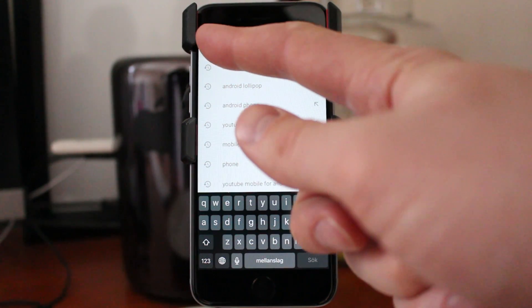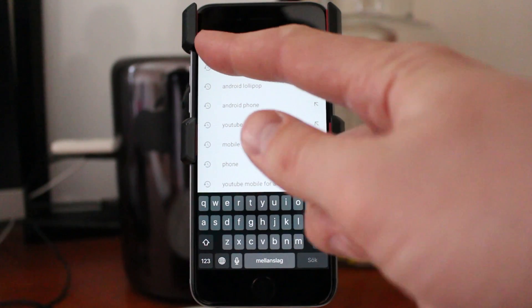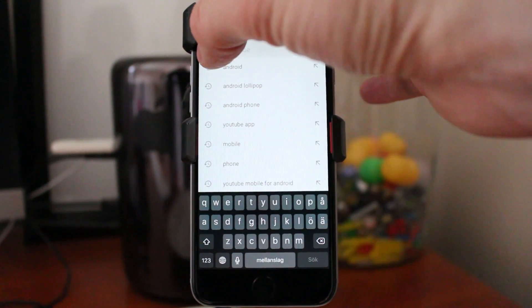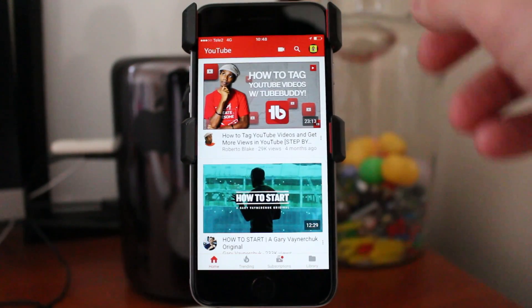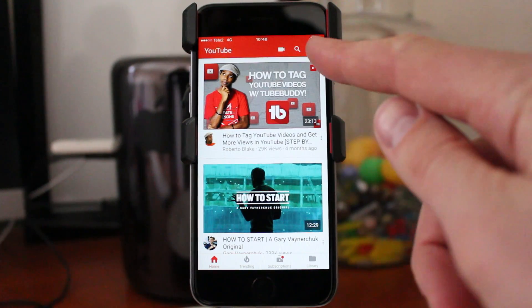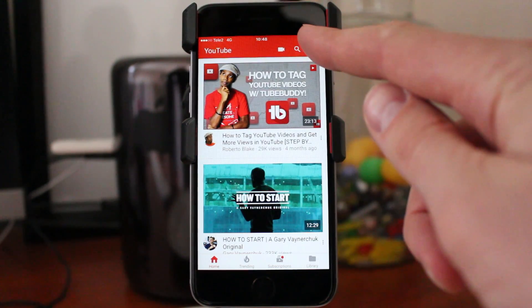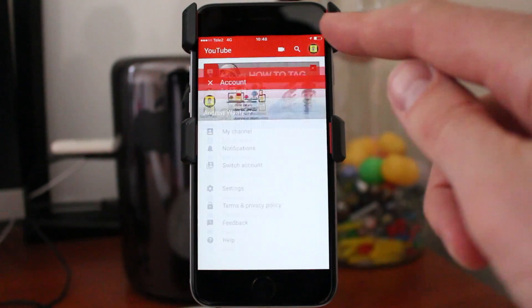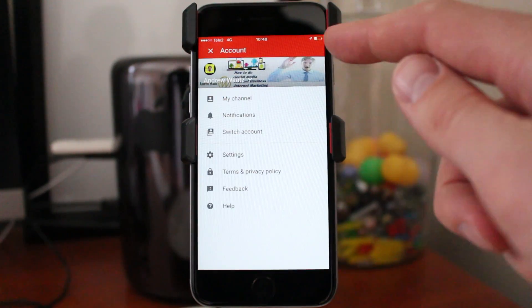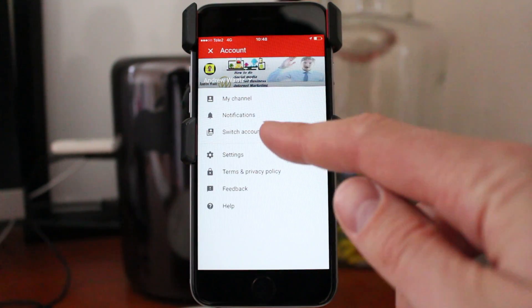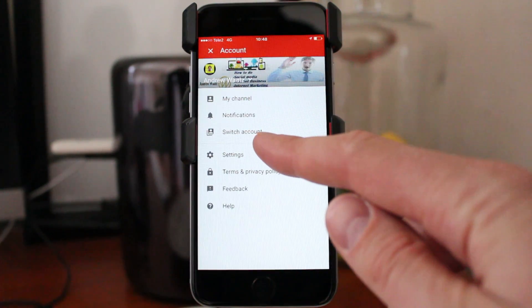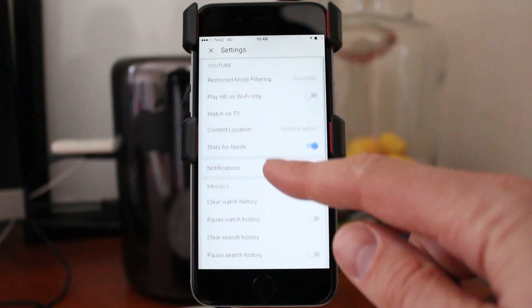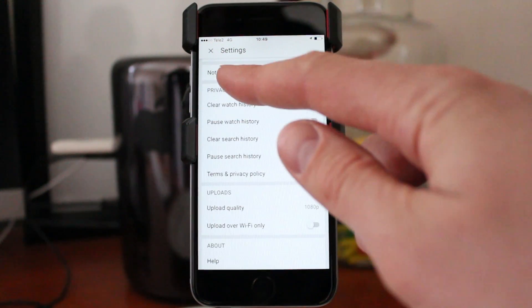So just go back, and click on the top right corner on your logo. Go down to Settings. Go down to Privacy.